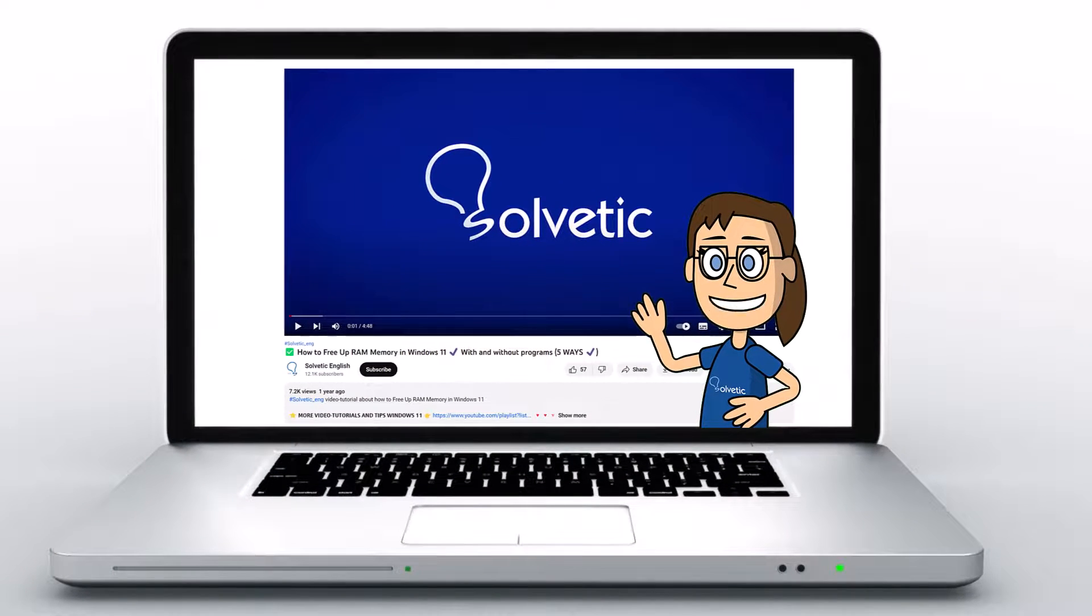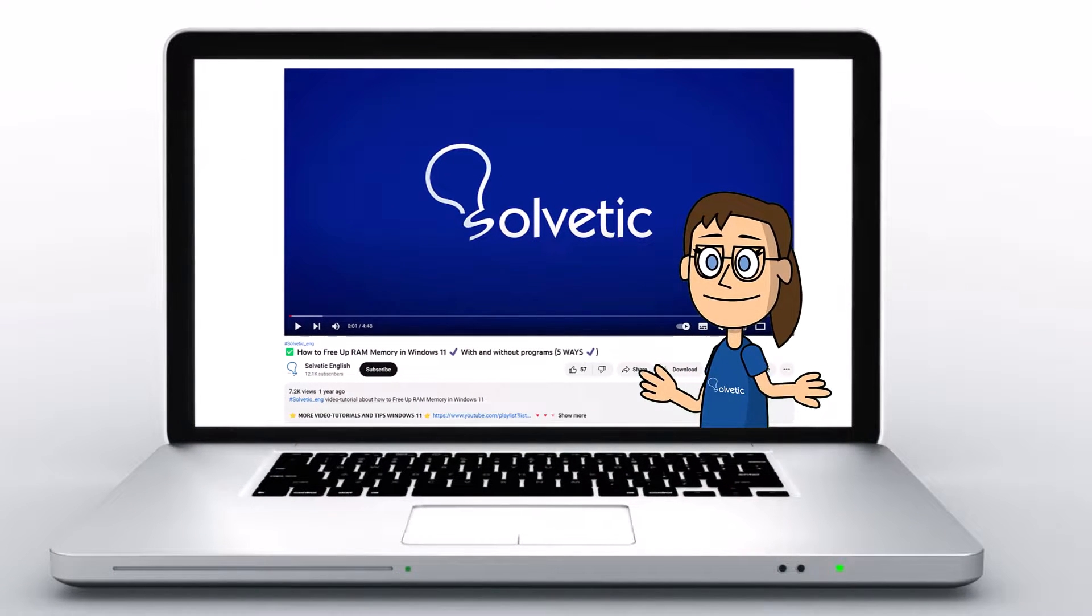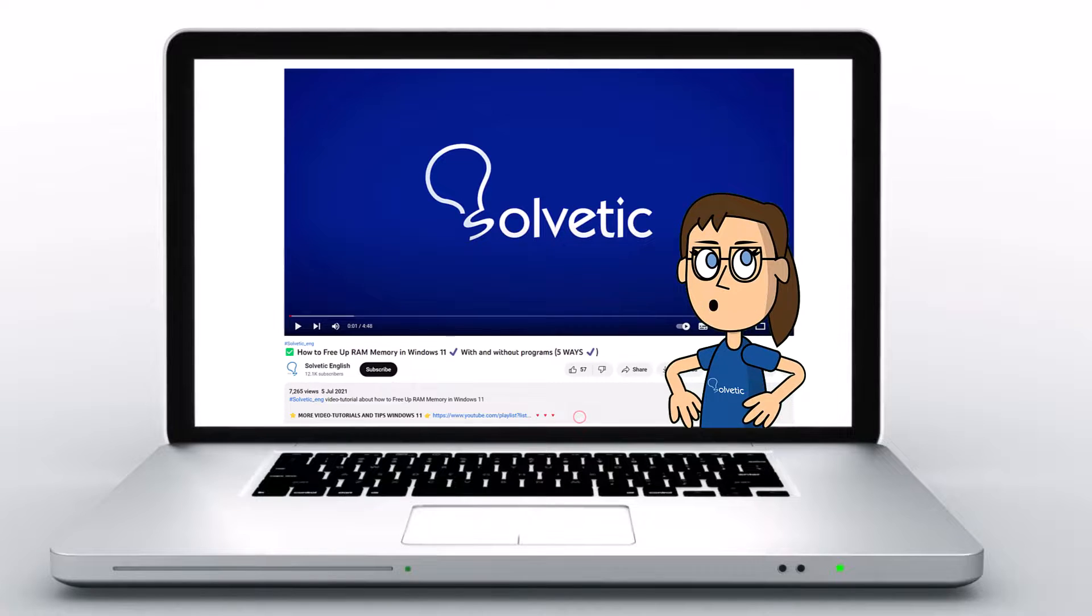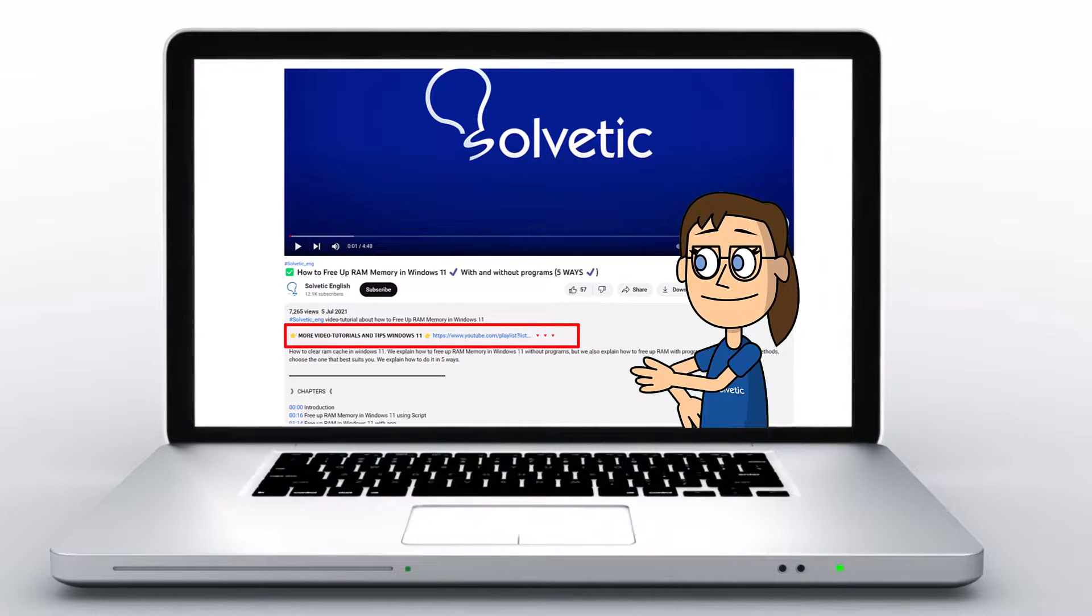Welcome to Solvetic, your channel to always learn technology easily. Below in the description, you will find useful links we used in this video.